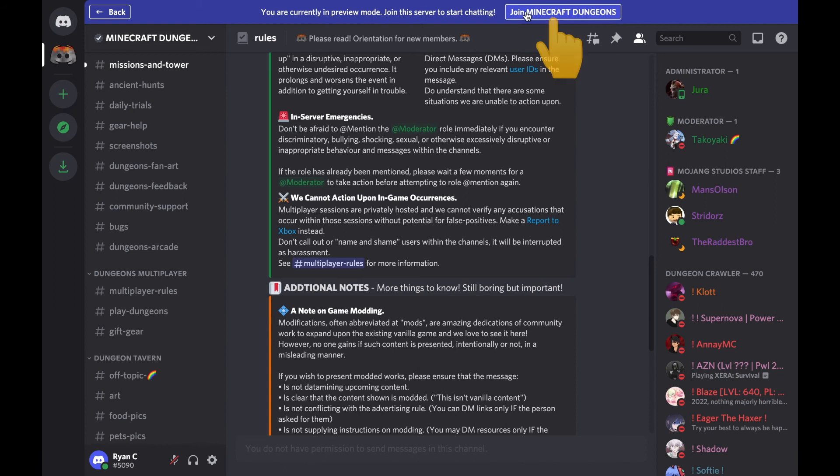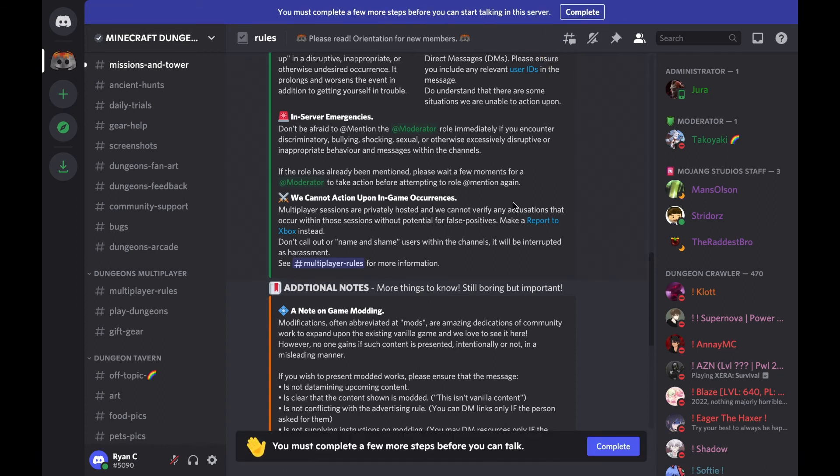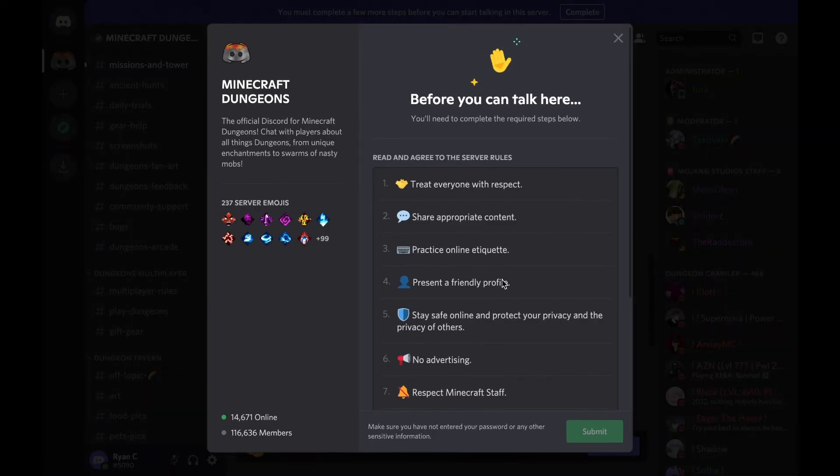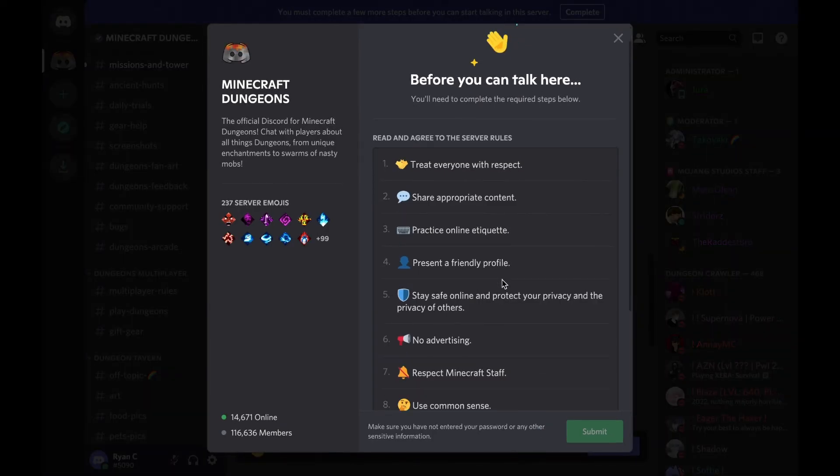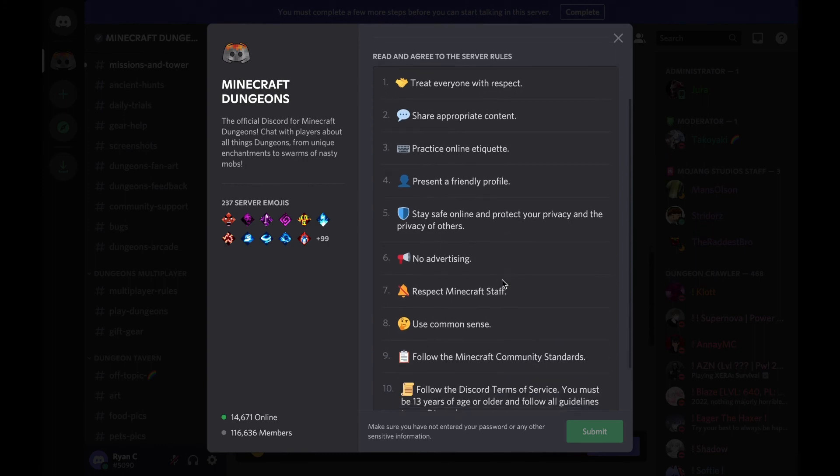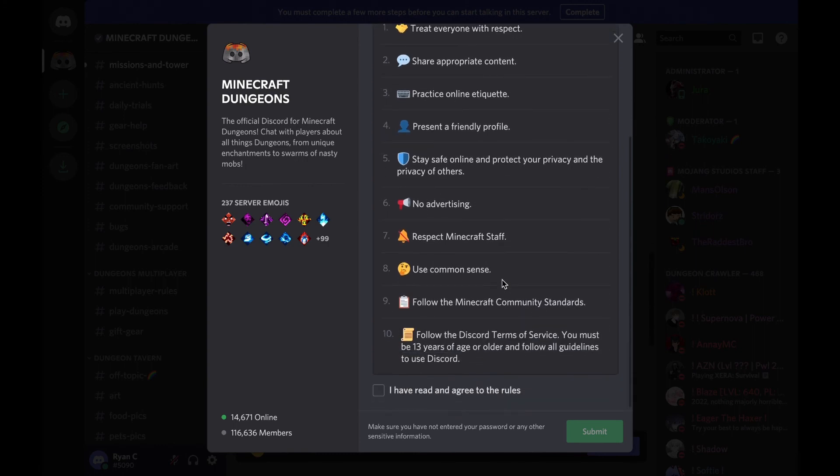What I'm going to do is I'm going to click this button, join Minecraft Dungeons, and then right before I complete I have to go down to where it says few more steps and select complete. Here they just kind of have the rules of the server, so I'm going to select this once I've read through all these rules and agree to them, and then select submit.